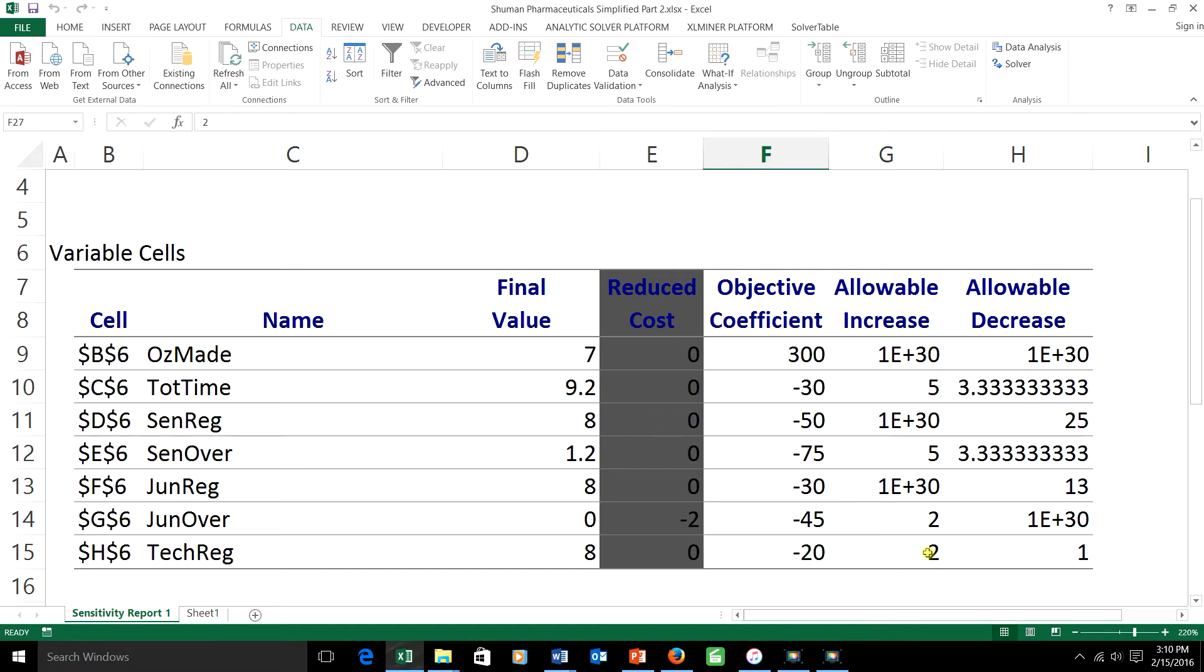I'm not talking about $2, I'm only talking about $1.50. So we can see that making the pay here negative $43.50 would be inside the range, and making this negative $18.50 would also be inside the range.